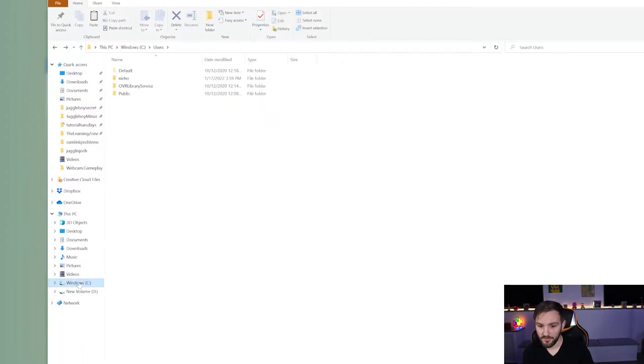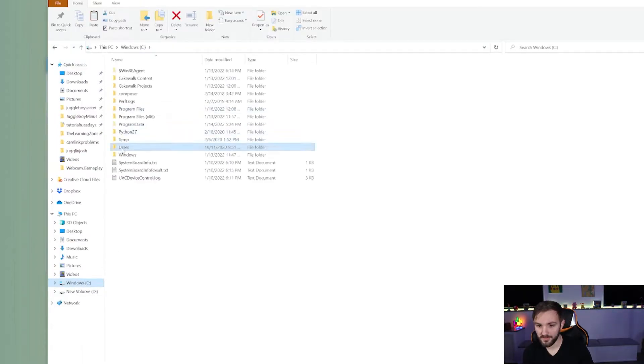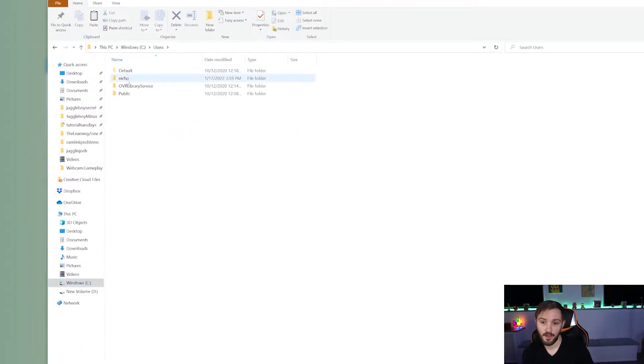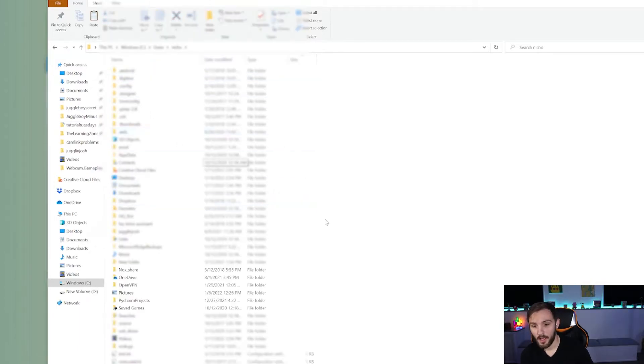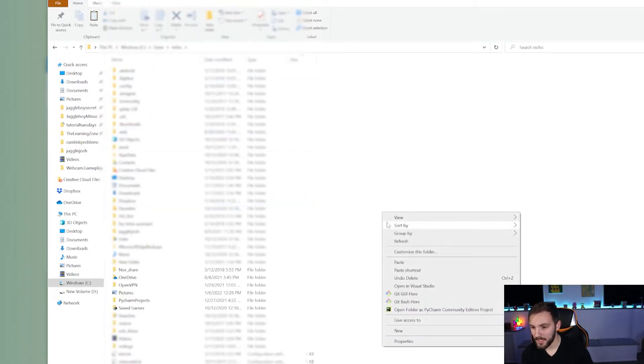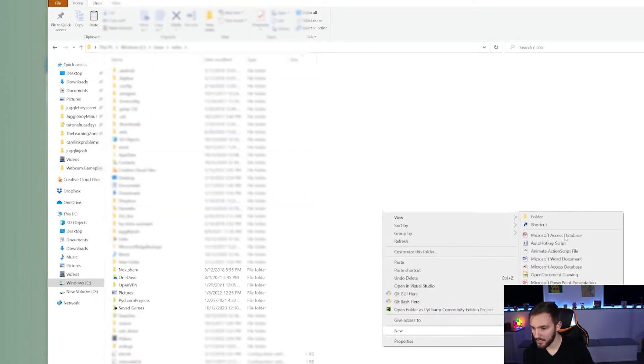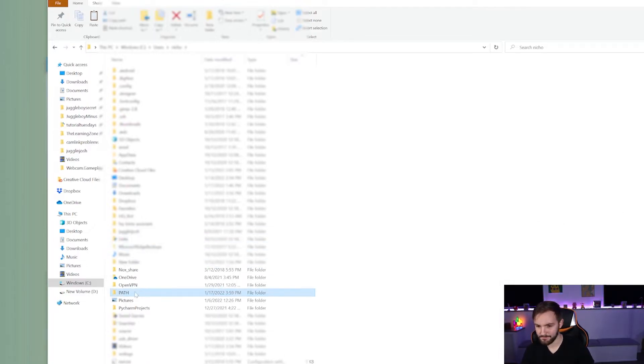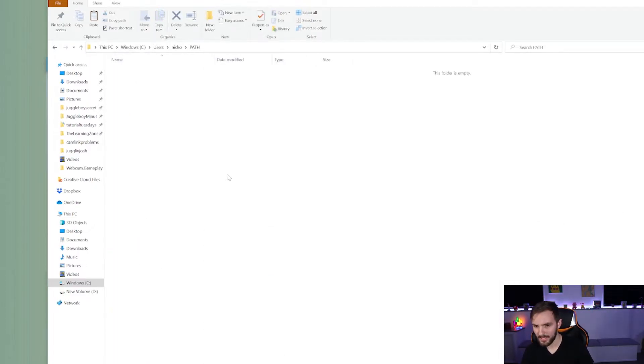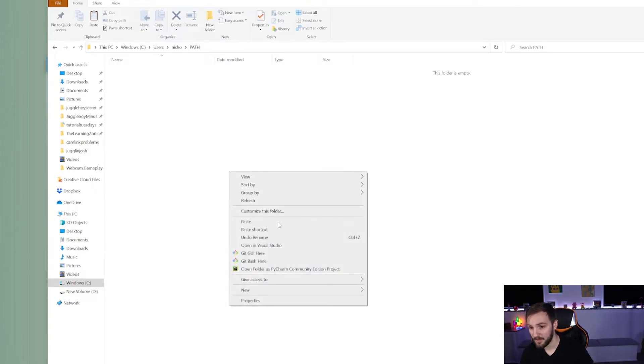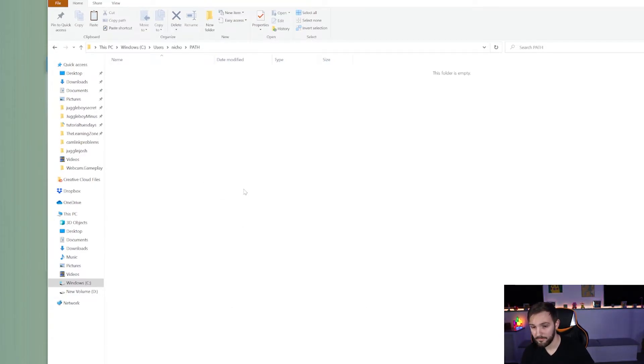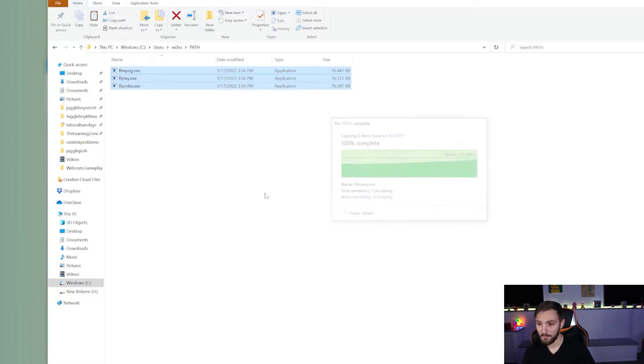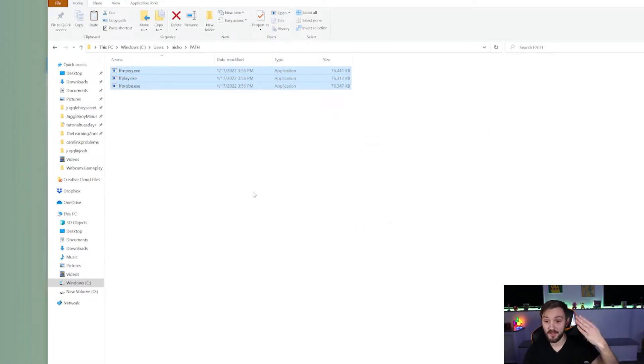So let's go over to our C drive. We can go to users and then whatever user you are. And then we can make a new folder by right clicking new folder. We'll just call it path right now and click on it. And then we are going to paste them. You can just Control V or paste and we will then put the files into this folder.